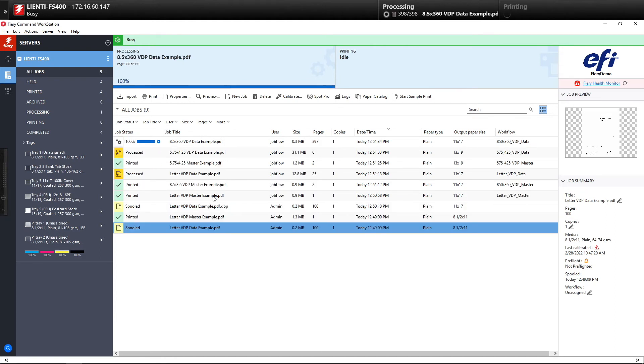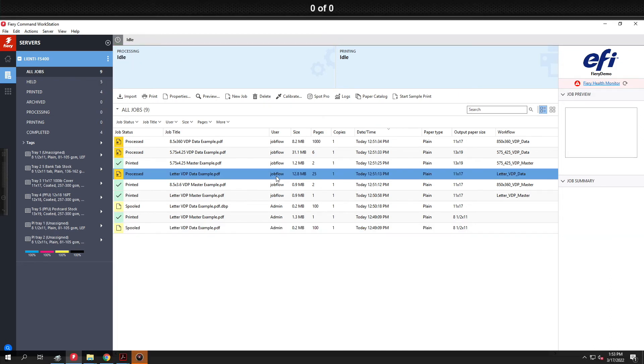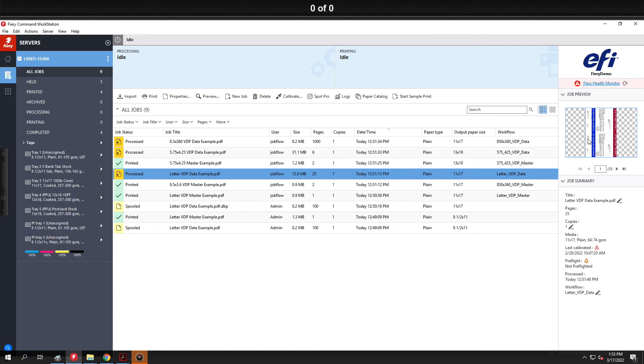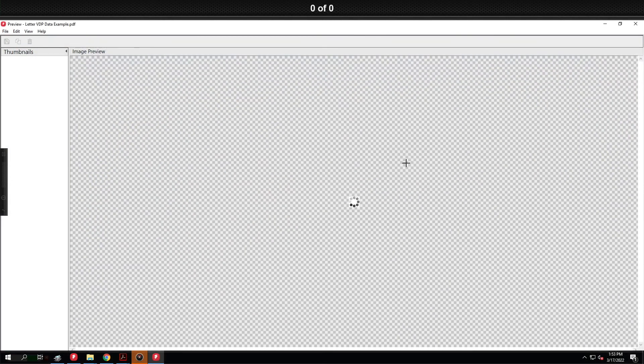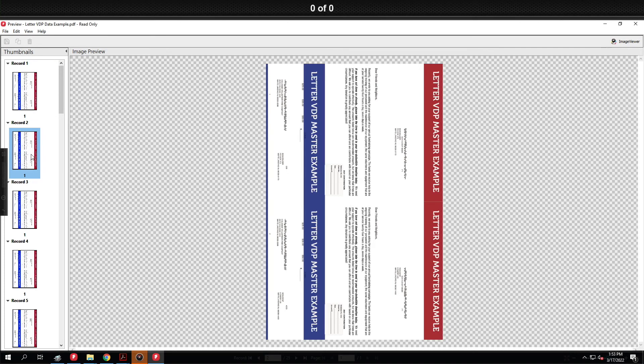So once the jobs are done processing we can go look at the results. So we'll look at this process job here. In this example it's the letter that I showed you earlier in this video. You can see it's laid out as a two up with the data in the proper spots.